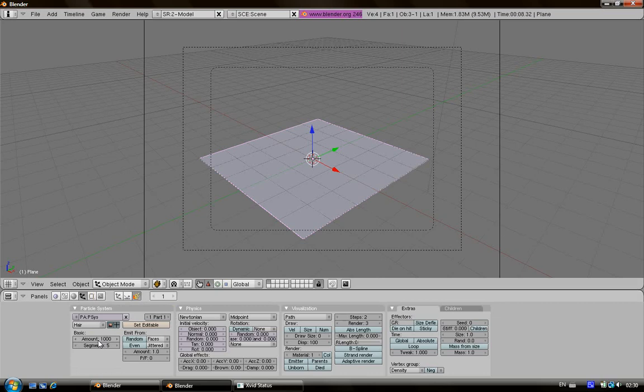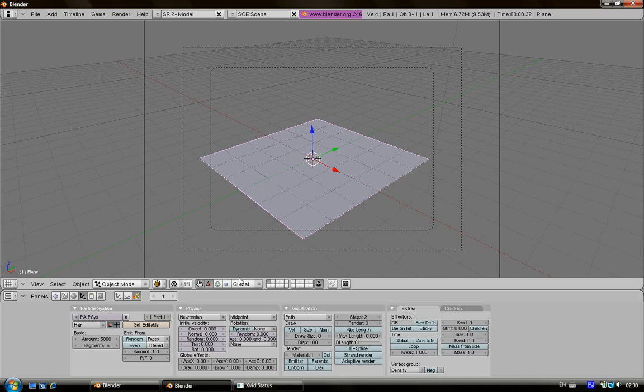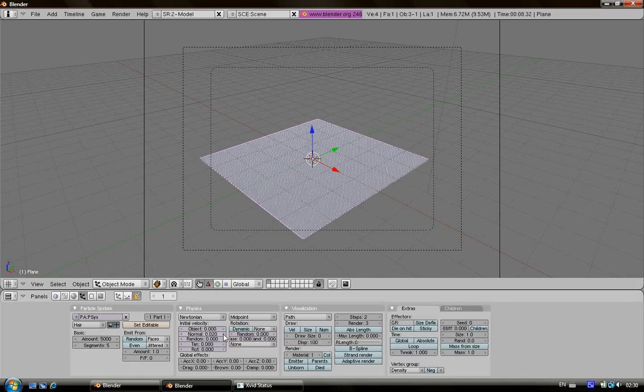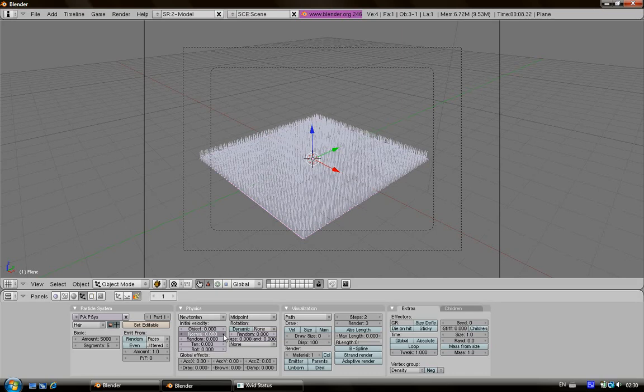So the default amount is 1000 but we can change it. I'm going to put 5000. Now to extrude the grass just click here on normal, then just increase this number however you like.